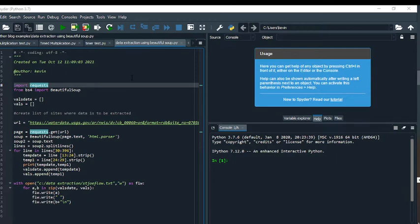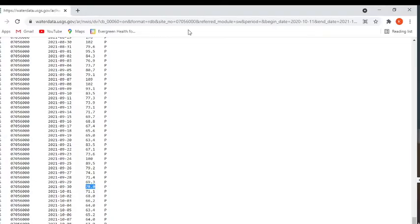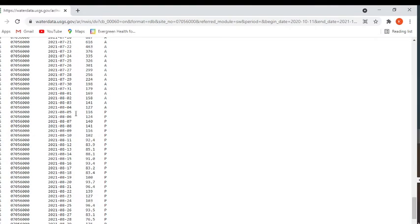I'm using the Spyder editor in Anaconda to do this, and the first thing I want to do is show you the website.